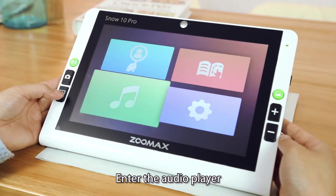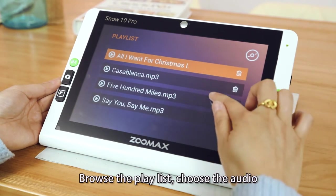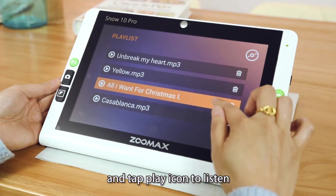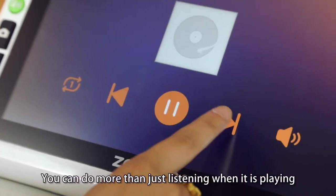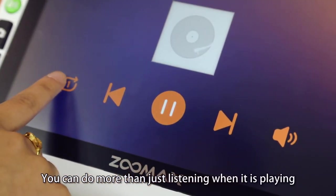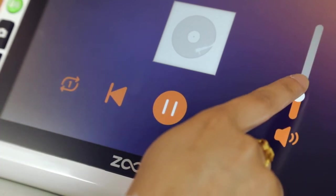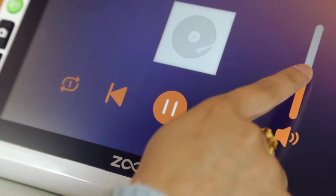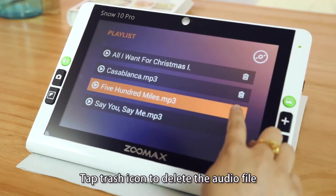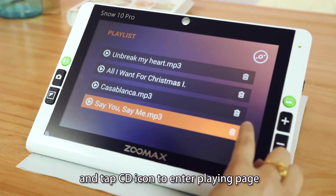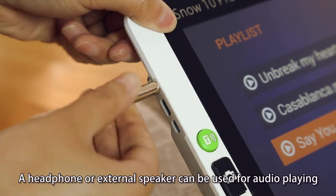Enter the audio player. Browse the playlist, choose the audio, and tap the play icon to listen. You can do more than just listening when it is playing. Tap the trash icon to delete the audio file and tap the CD icon to enter the playing page. Headphones or an external speaker can be used for audio playing.